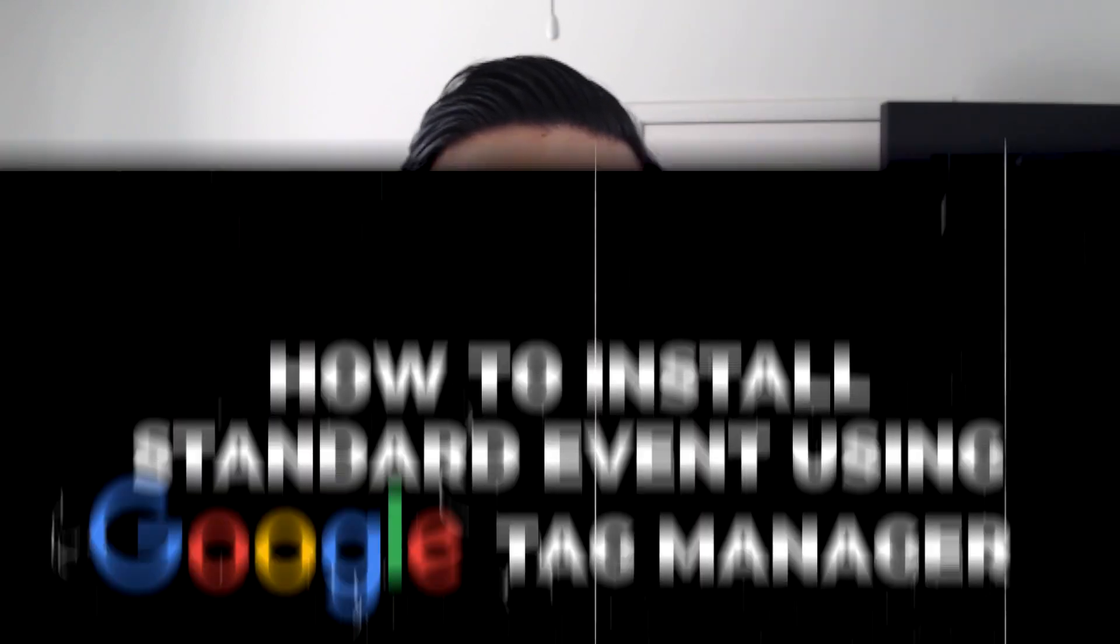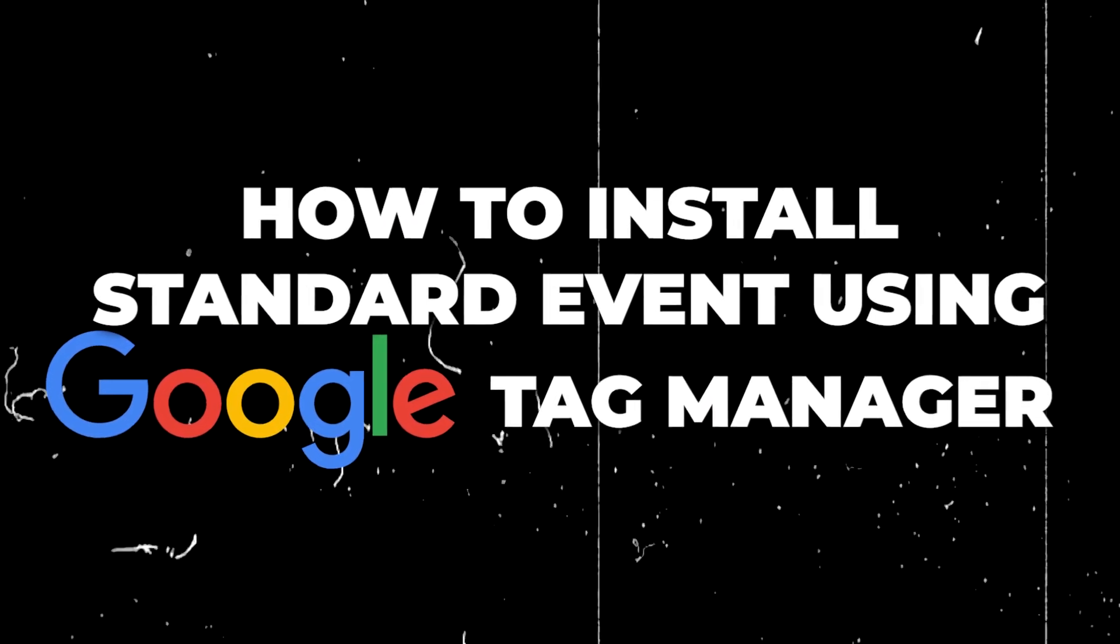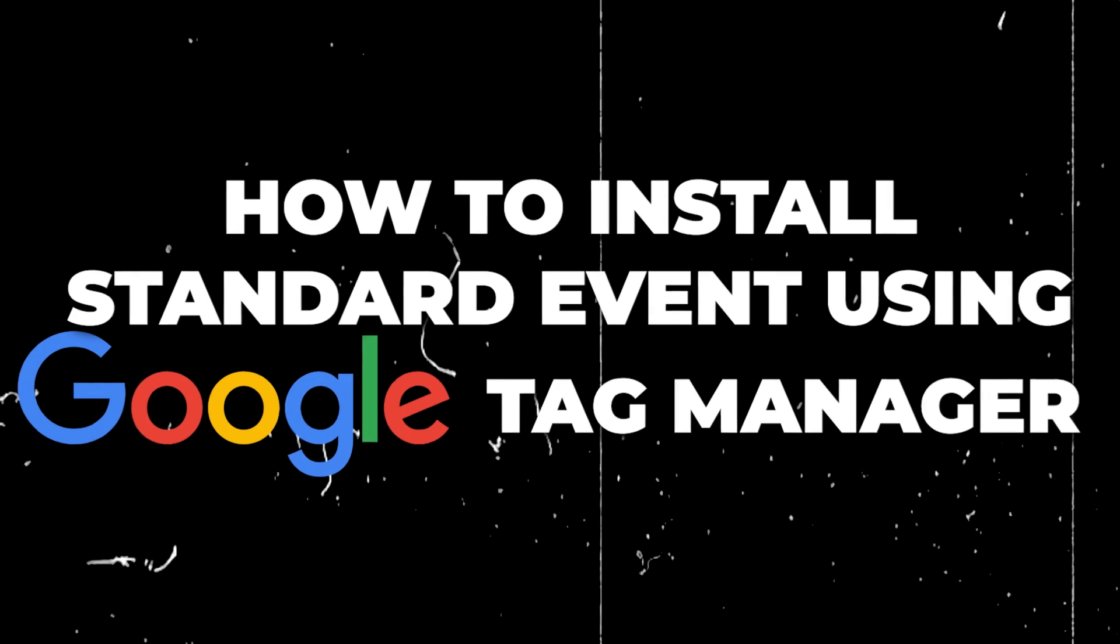So in this video, I'm strictly going to cover how to install a standard event, this time using Google Tag Manager. I'm not going to be covering all the benefits of standard events. That's all on last week's video, so you can go ahead and check that out. So without further ado, let's go ahead and install this using Google Tag Manager.